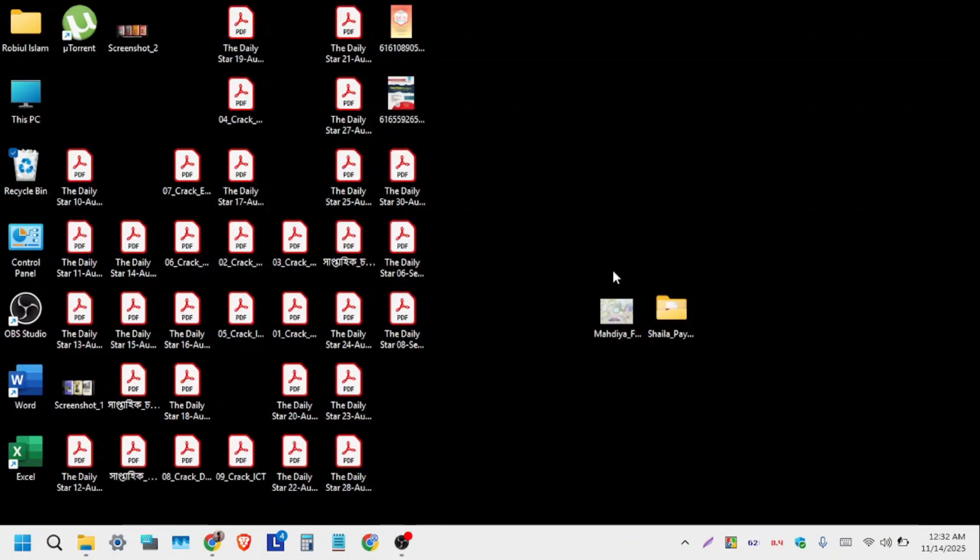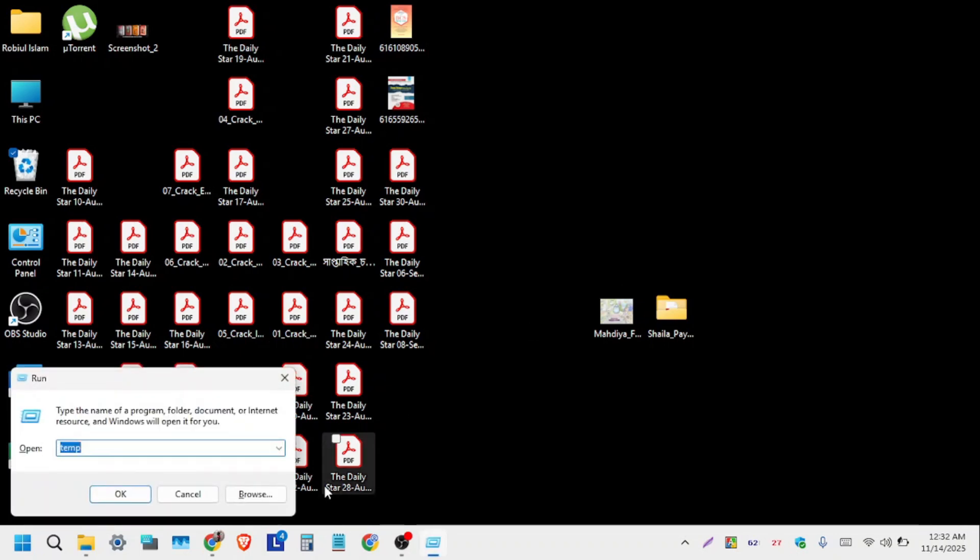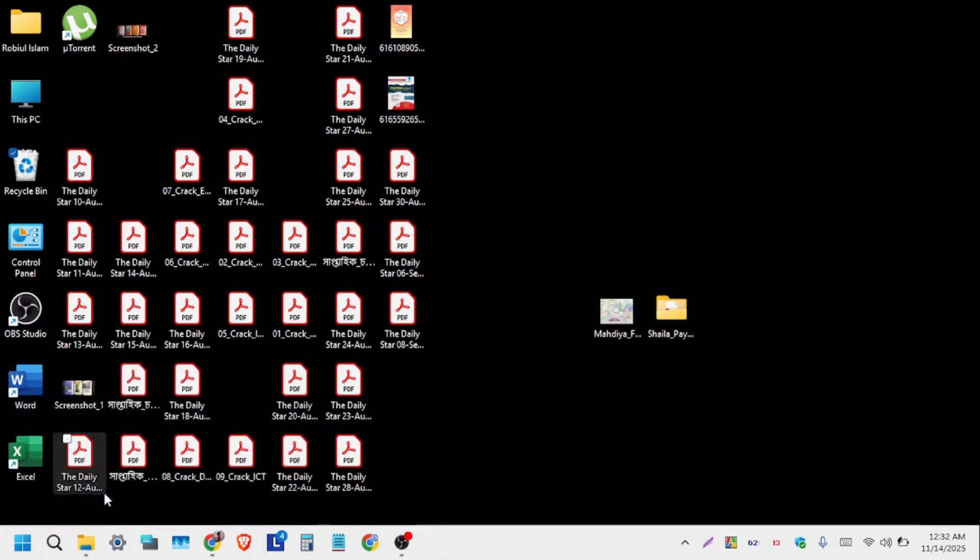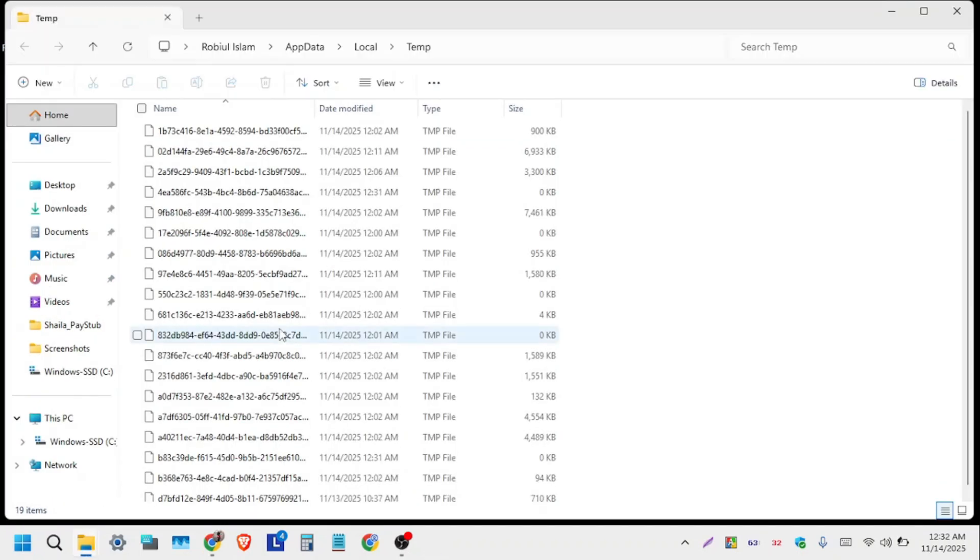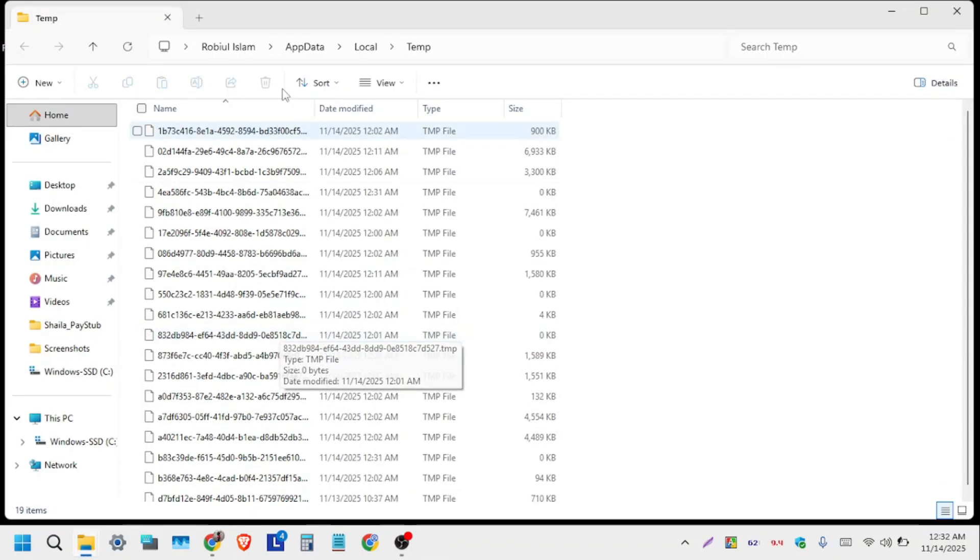Again, press Windows+R and type '%temp%' (percent-temp-percent) and click OK. We can see a lot of junk files stored in our AppData folder in this directory.